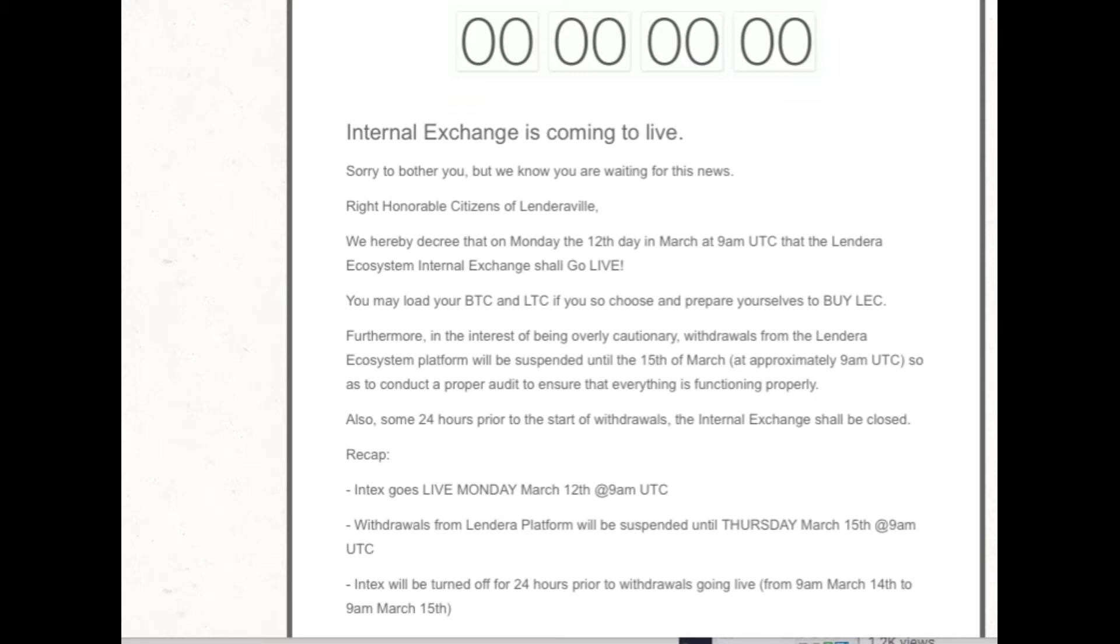Furthermore, in the interest of being overly cautionary, withdrawals from Lendera Ecosystem will be suspended until the 15th of March, approximately 9 a.m. UTC, so as to conduct a proper audit to ensure that everything is functioning properly. Also, some 24 hours prior to the start of withdrawals, the Internal Exchange shall be closed.